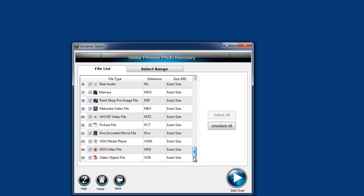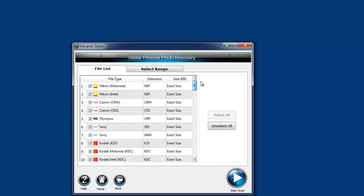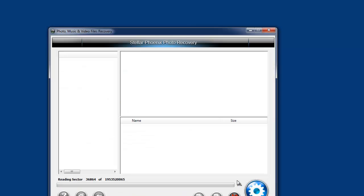Pretty much any kind of file you need to recover that is related to photos, images, videos, or music, you'll be able to recover with this software. Once we choose which ones we want, we just click Start Scan.